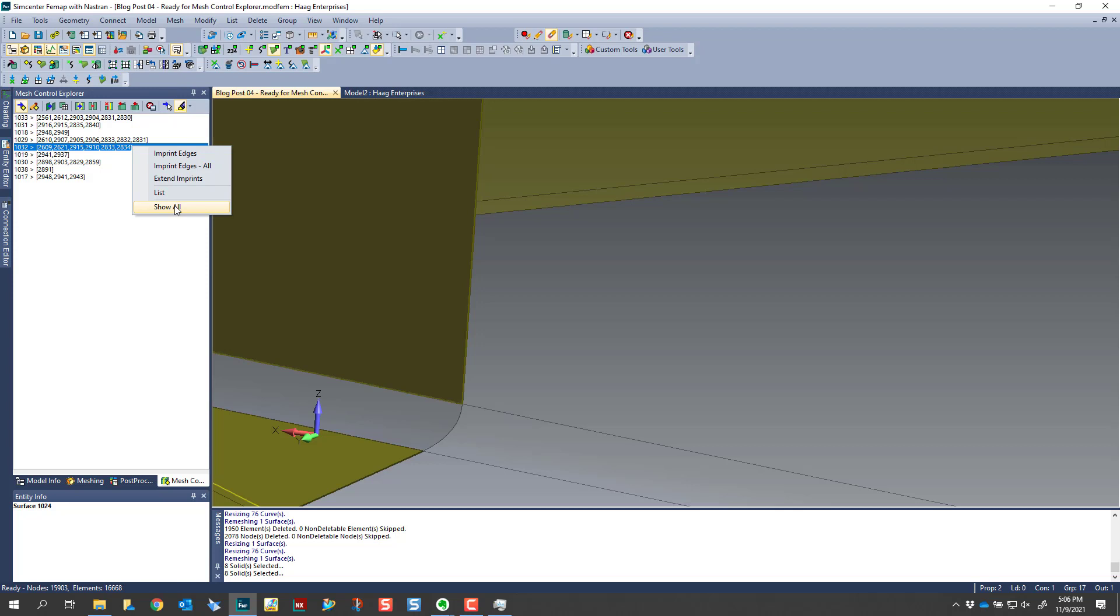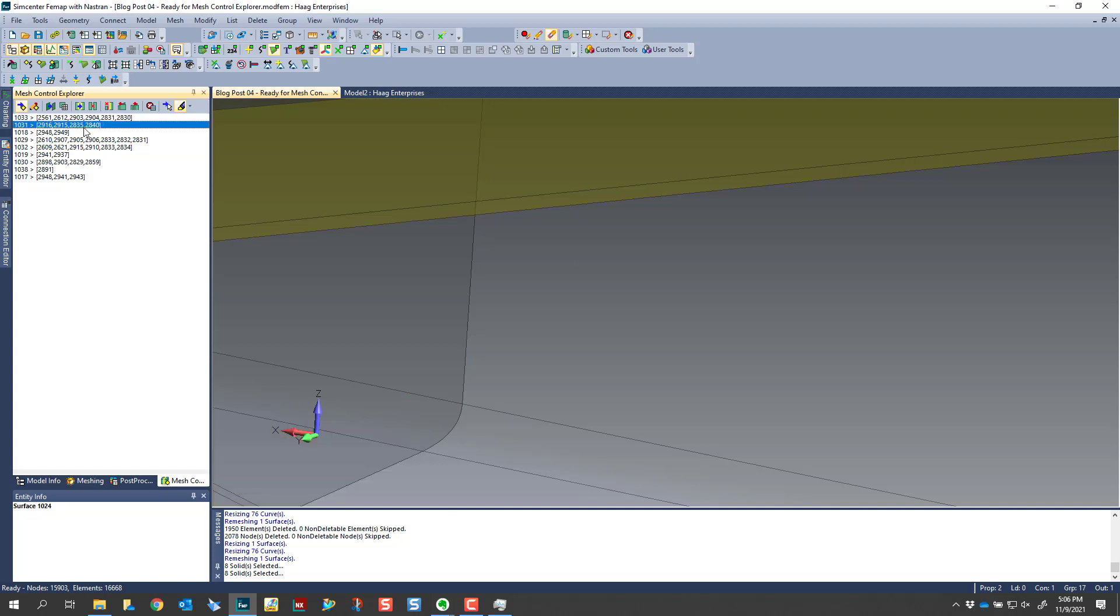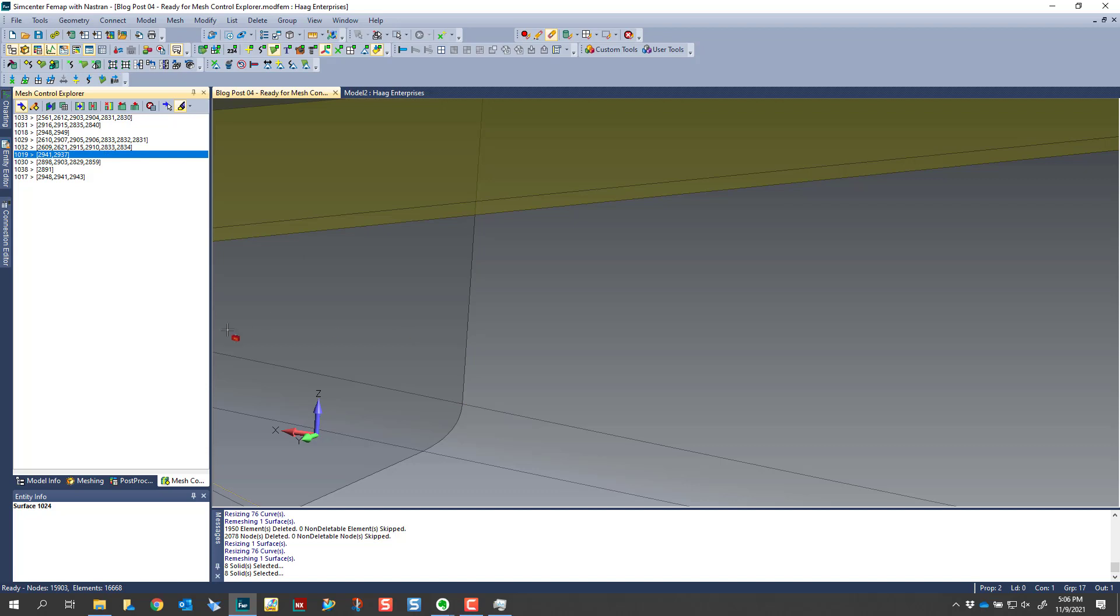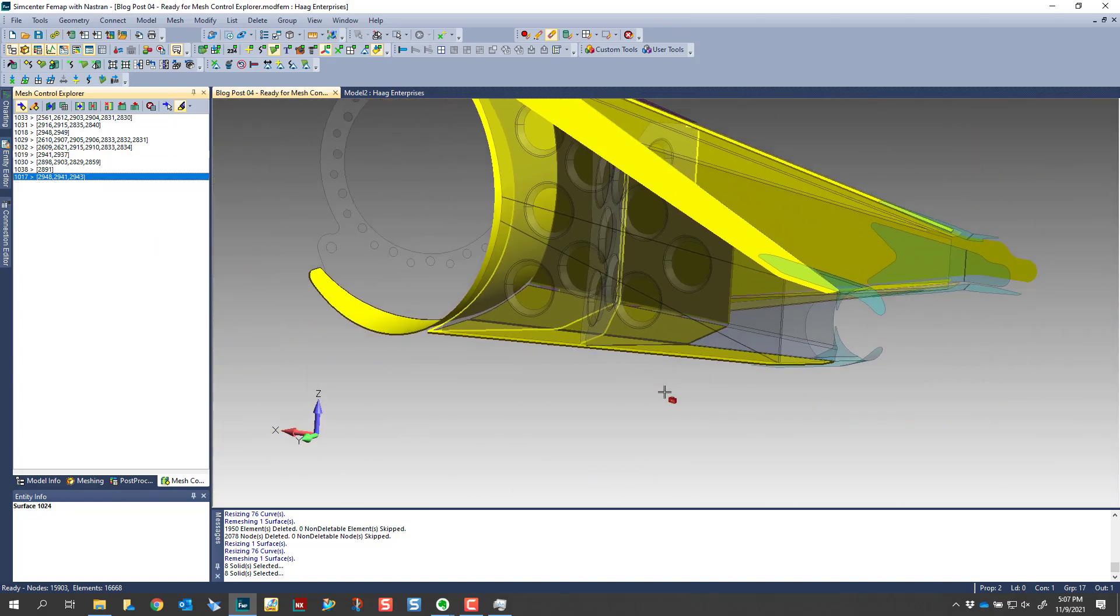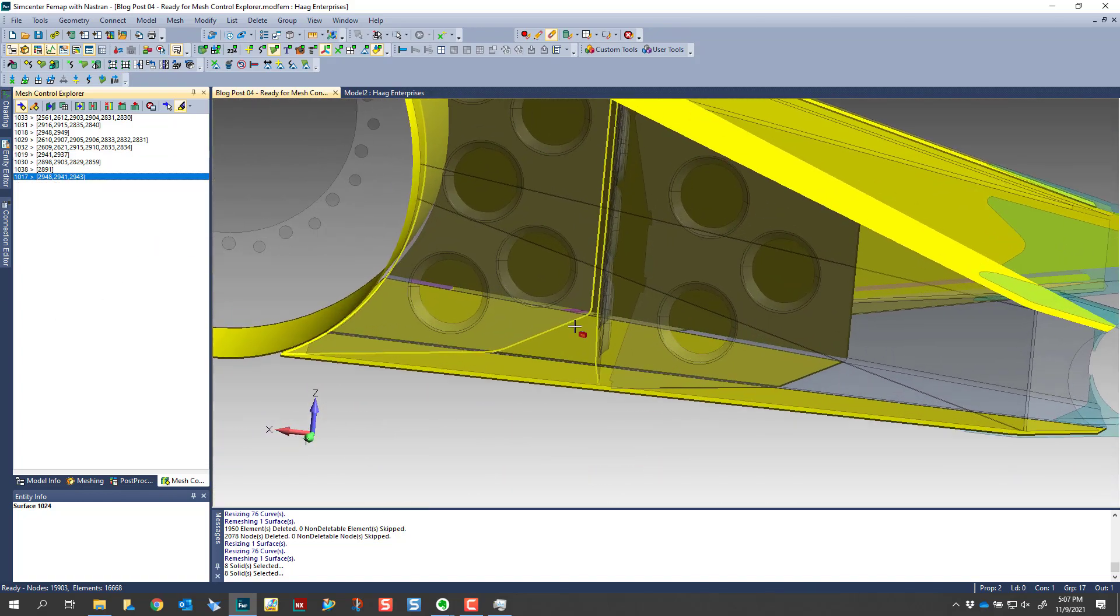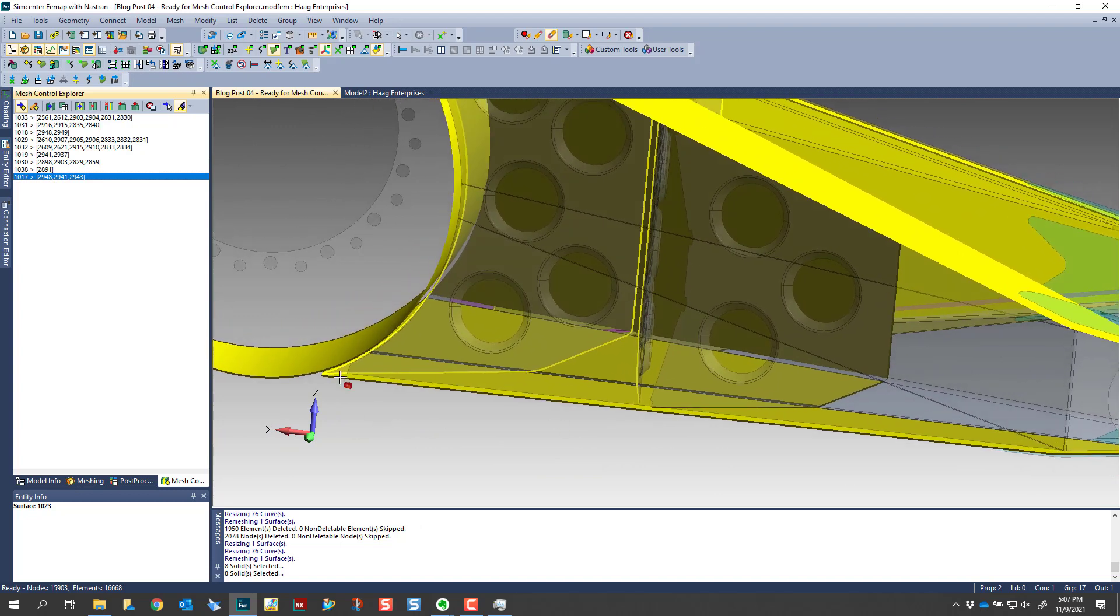And what I found in this particular model is if I try to imprint edges from the different results in this list, there were a couple that gave me some results that weren't really favorable. And please note that this toolbar is a general toolbar, so it's used in many different scenarios. For my particular scenario, it didn't work perfect, but the cool thing about it is, like I said, you can use this as your to-do list to figure out what you still have left to extend.